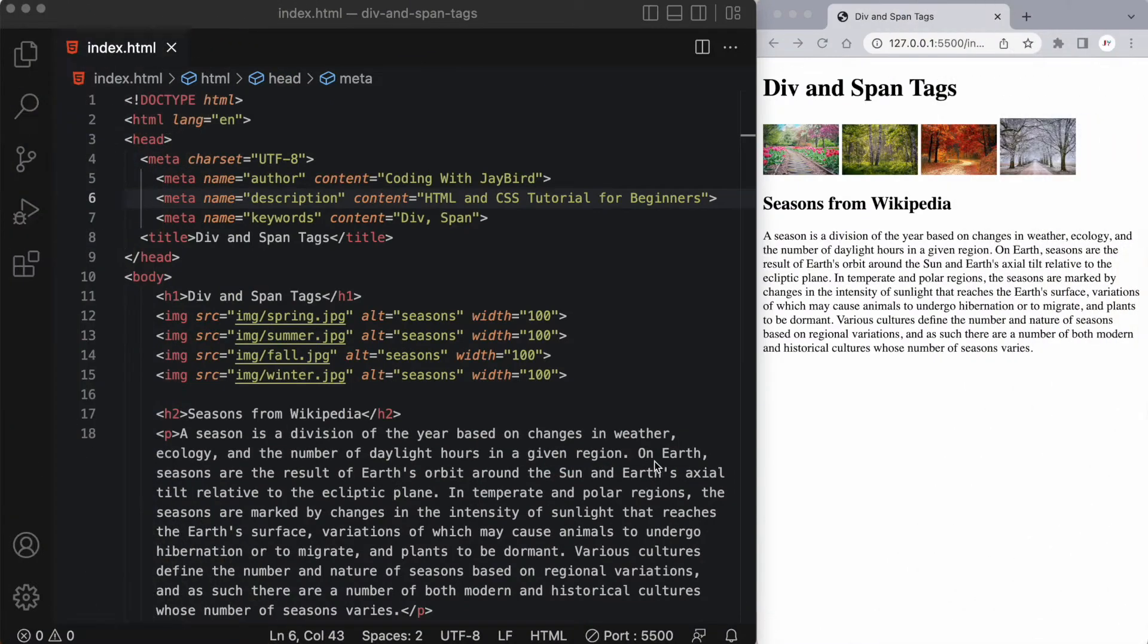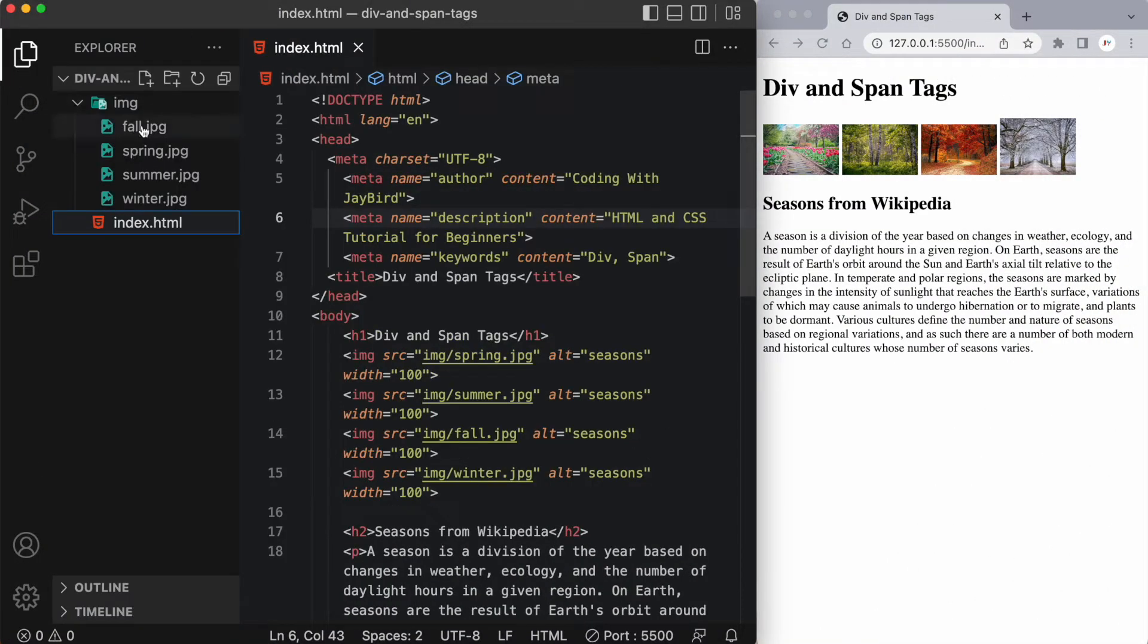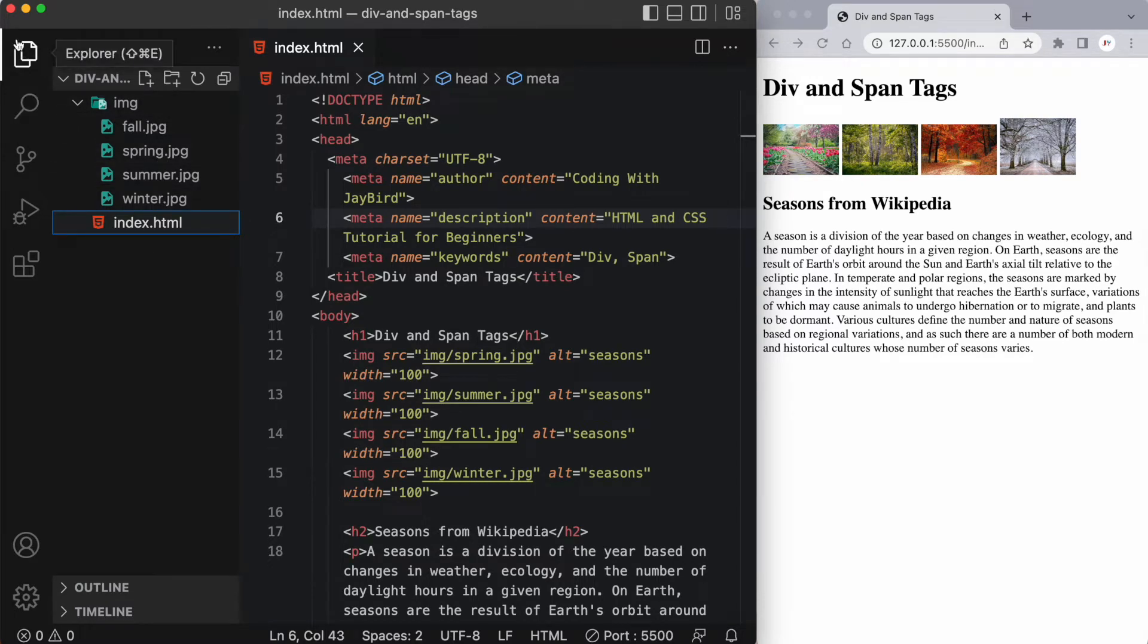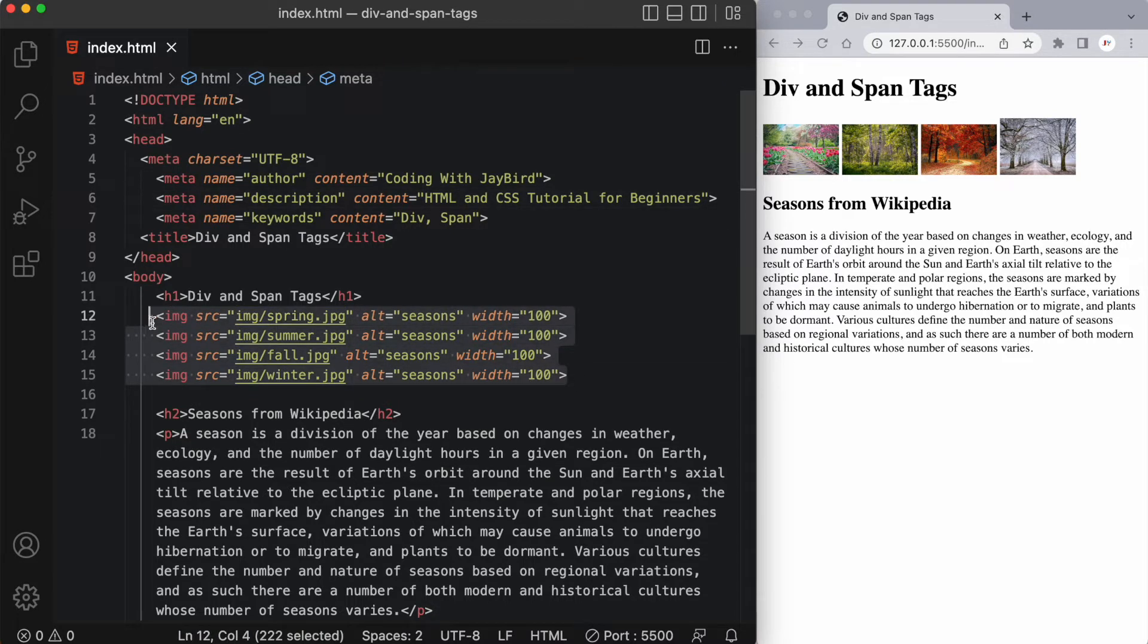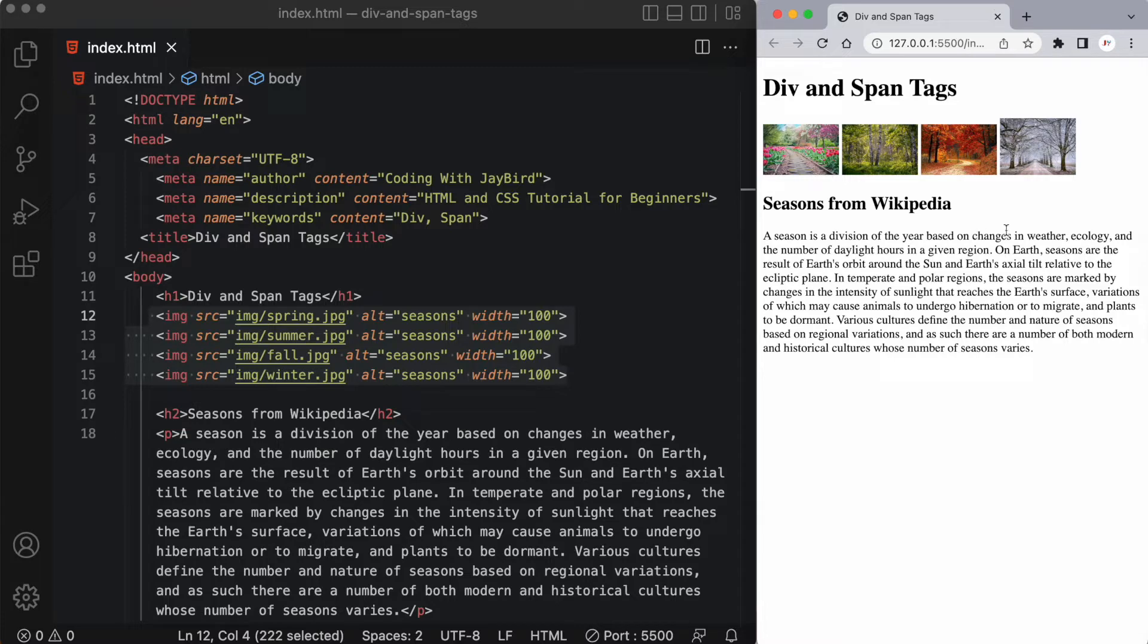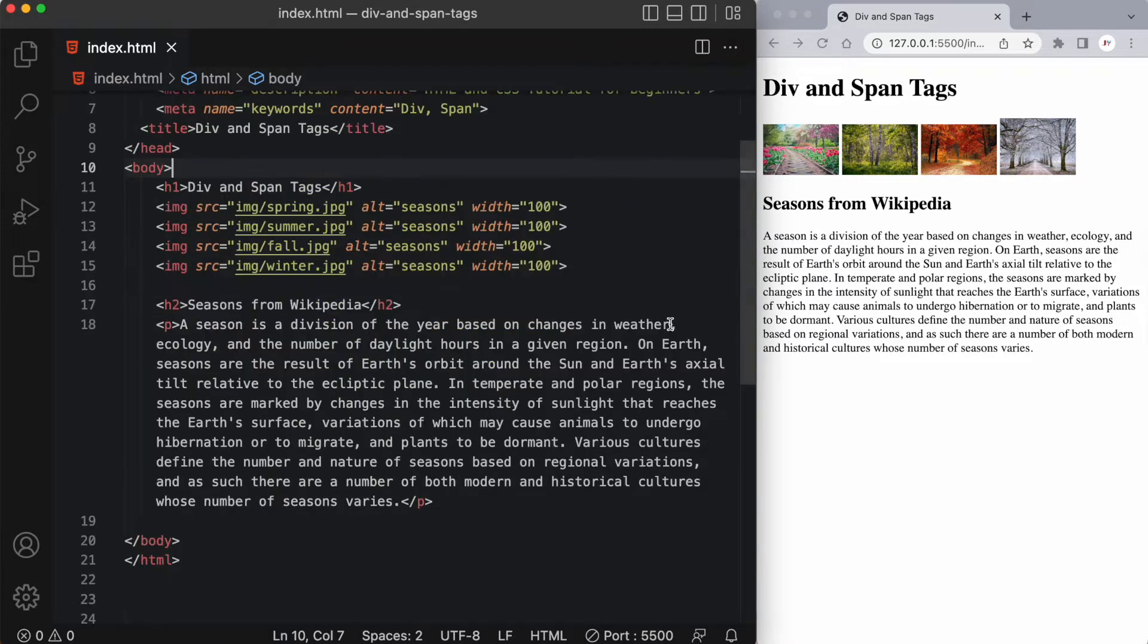Let's take a peek inside the div and span tags project that I've created. I have an IMG folder which has a few images within it and an index.html file. This file is referencing these four images, as you can see here, and the images are shown here in the browser on the right hand side, each one having a width of 100 pixels. Just after that I have an H2 and some content that I got from Wikipedia, just talking a little bit about seasons.